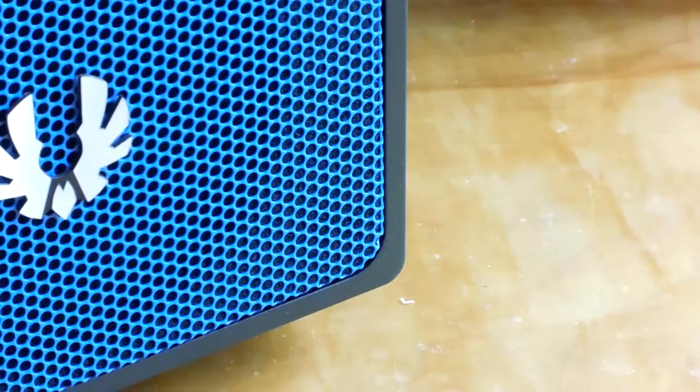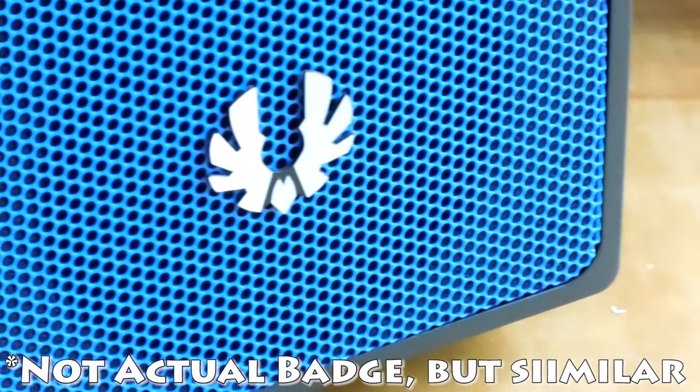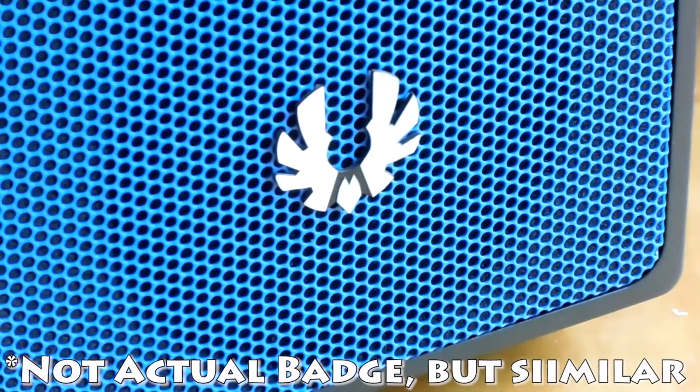There is also the Aegis Core, which eschews that screen entirely in favor of a more traditional BitPhoenix logo like what you would see on the rest of their case lineup.